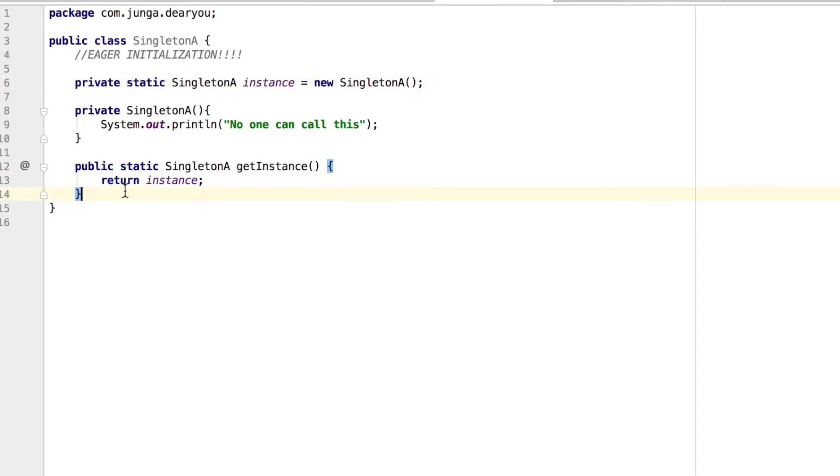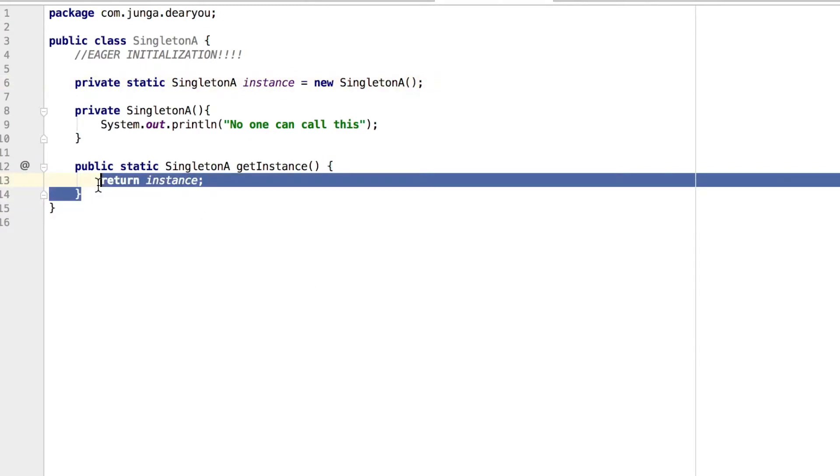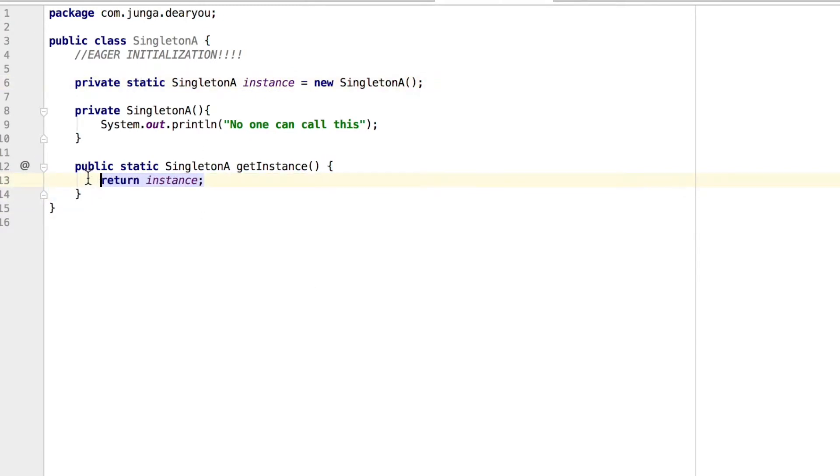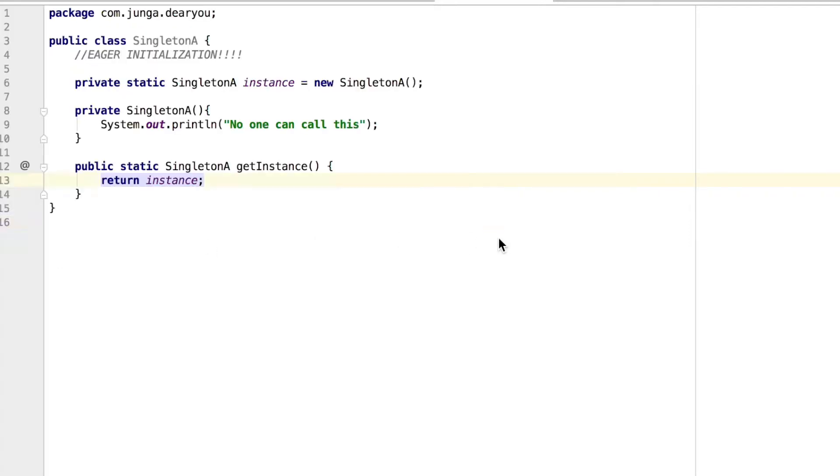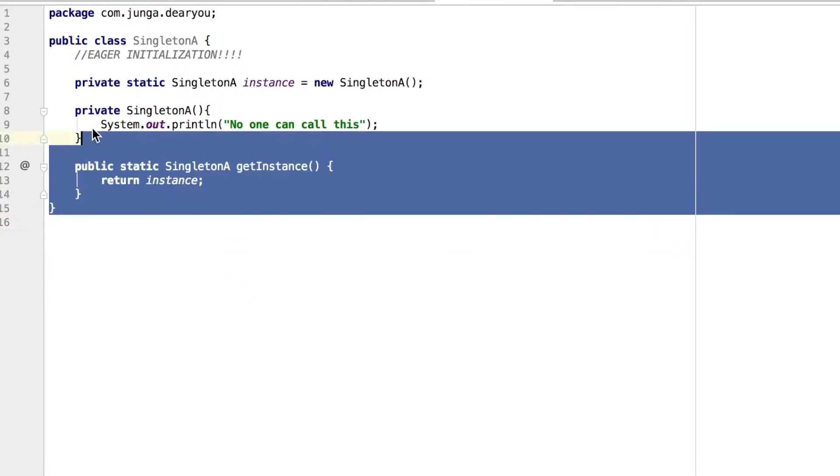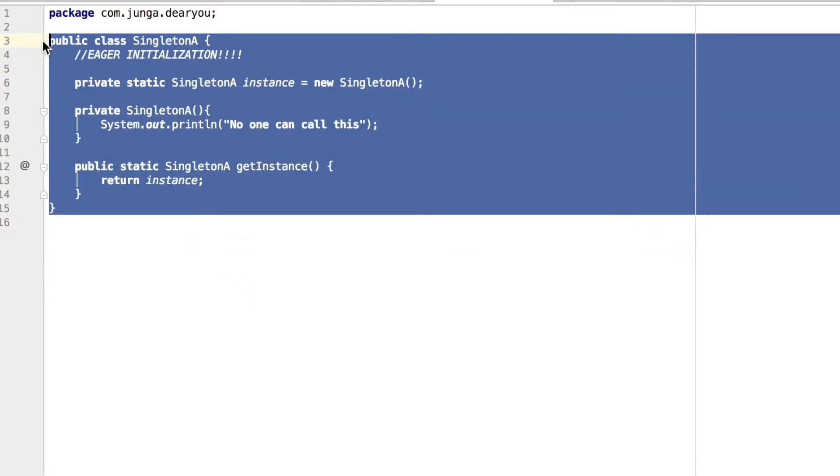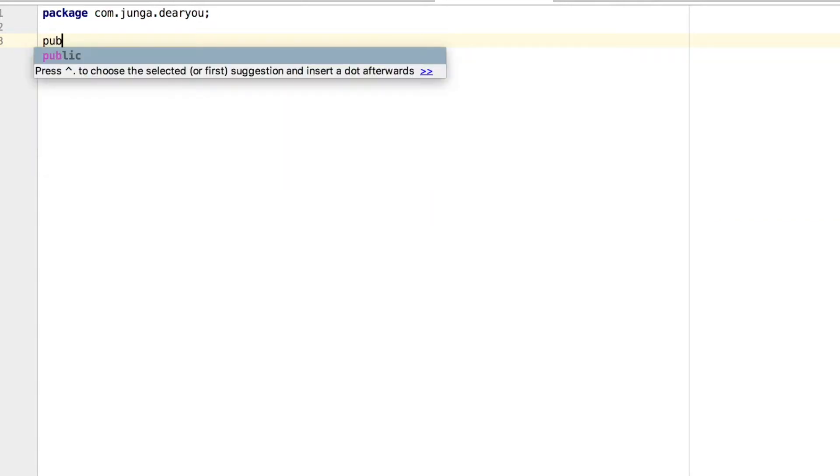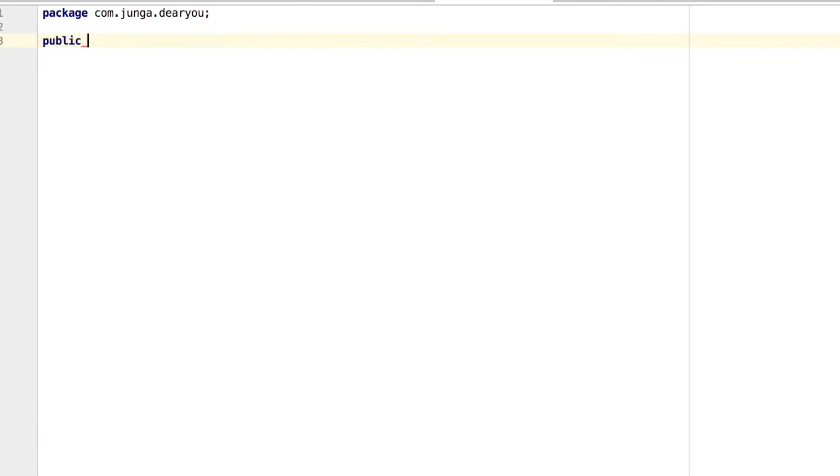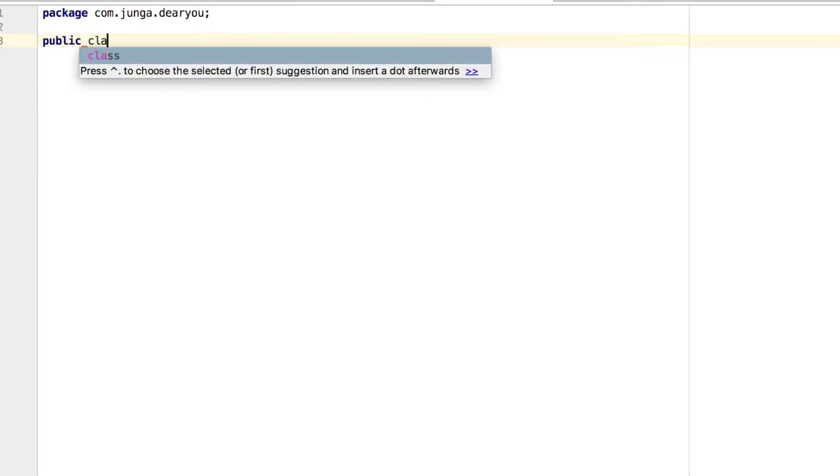Since it is public, any classes can access to this method and get an instance whenever they want. But the disadvantage of this approach is that this instance is initiated regardless of its usage. Like even if it is not used, it is initiated when the class is loading. So I mean you don't want any pencil if you're not going to use it right?